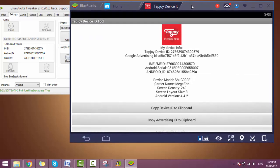So now we can see that IMEI number is 276639.